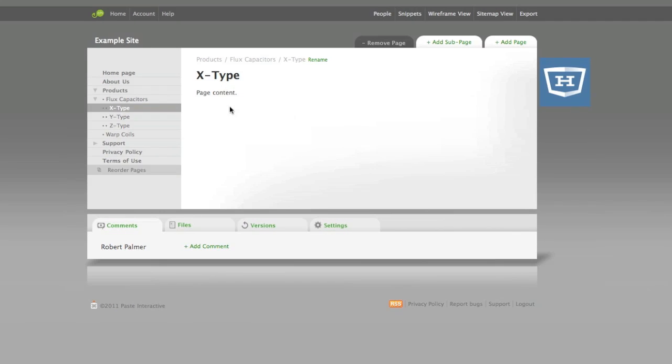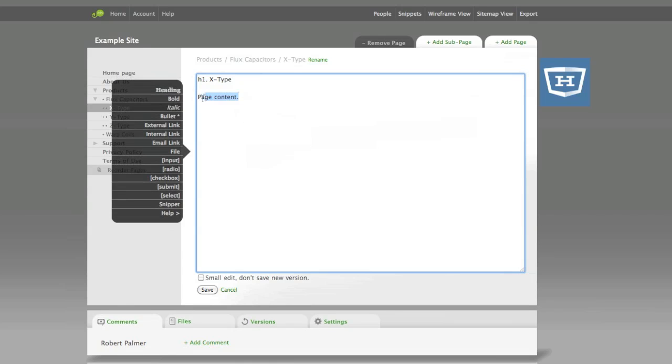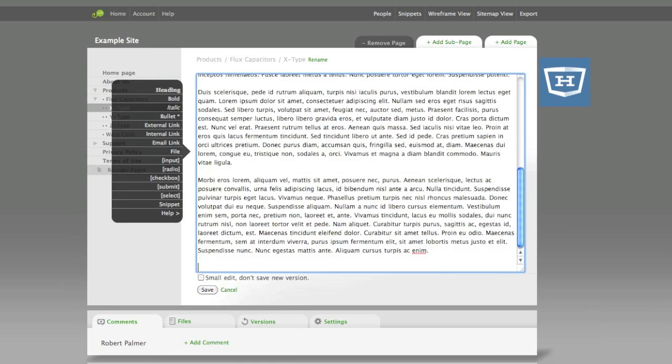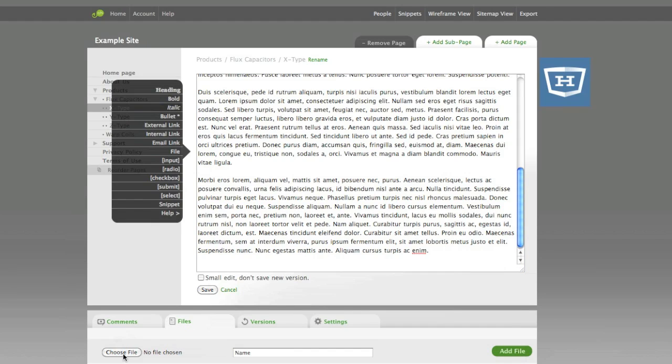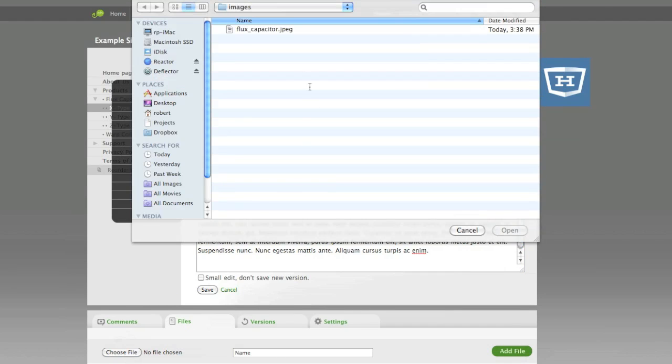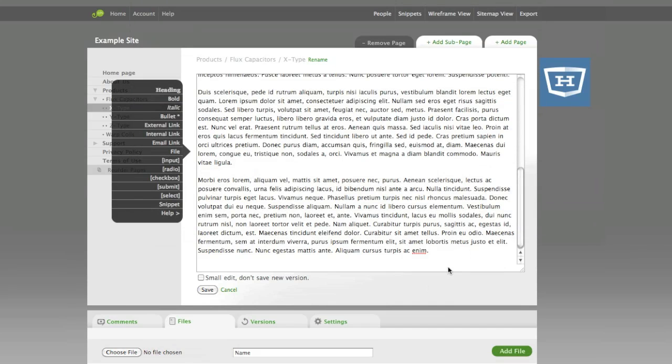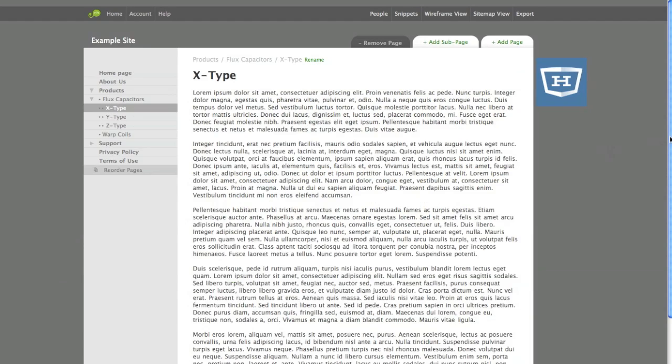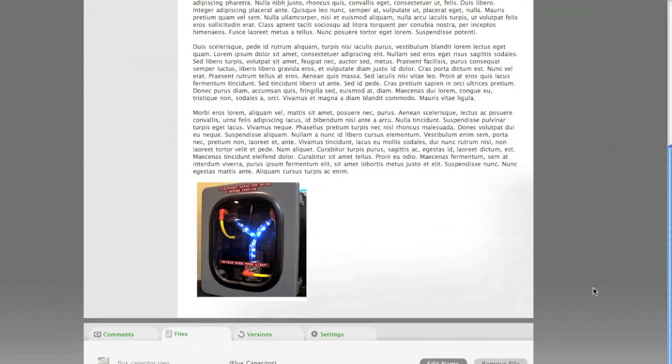For our new flux capacitor, we're going to paste in some content that we have, and we're also going to insert a picture. To do that, just click the Files tab. Then click Browse or Choose File to select an image file from your hard disk. Then we're going to insert the name of the picture, and click Add File. Clicking Save shows our picture in line with the rest of the content. When we import your site's content into WordPress, the image will come along too.